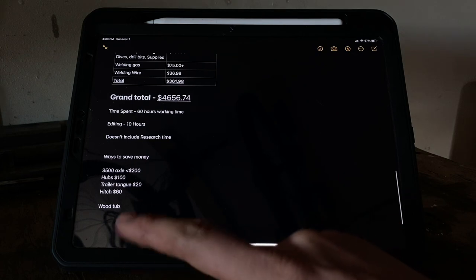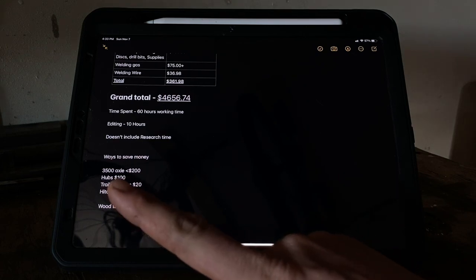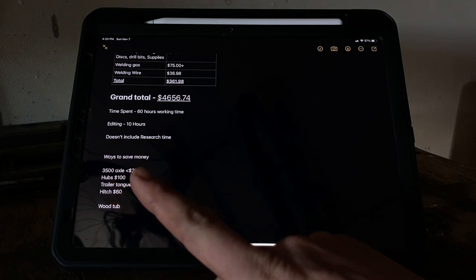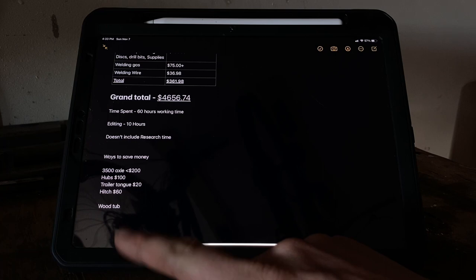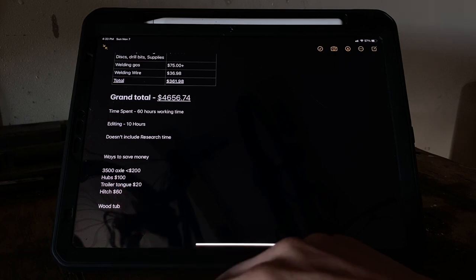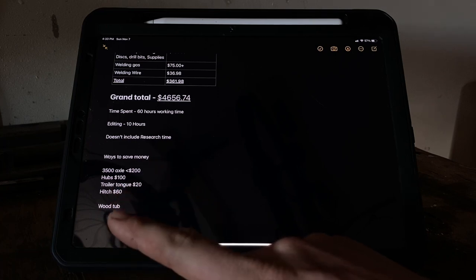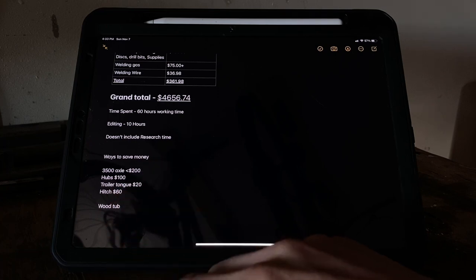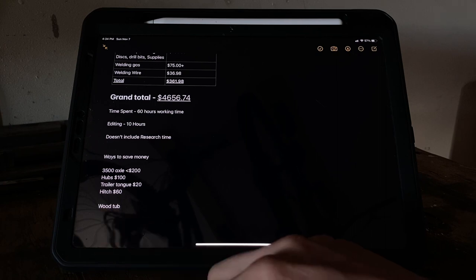So just to go back over what we can do: you can get a 3,500-pound standard axle, sub-$200, some hubs for about $100, trailer tongue $20, regular hitch $60. You could tub it out with wood - that would save you quite a bit. I know the price of wood is up right now.